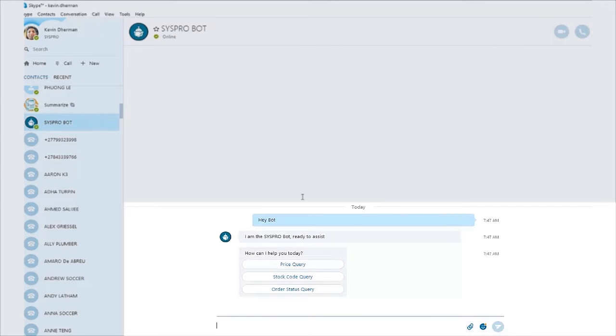In this particular case, this bot can provide three pieces of functionality or three services to the user. It can provide a price query, a stock lookup, and an order status query. So I'm just going to go ahead and instead of typing the entire word, I'm simply going to type in the word price.